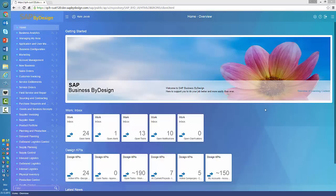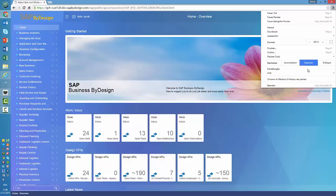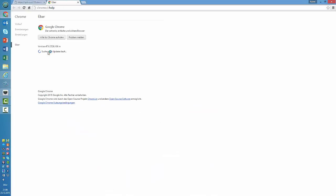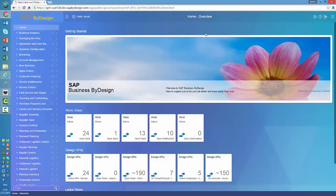And as you can see here, if I now check out the latest version of Google Chrome, you see that I'm recording this video here on version 47.0 and so on, and that's the latest currently available Google Chrome release.